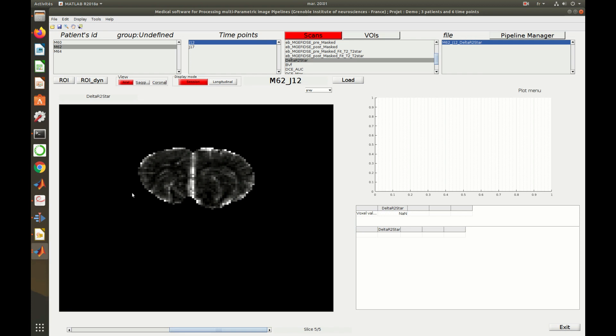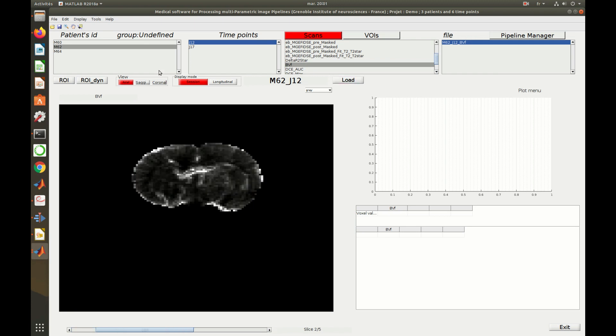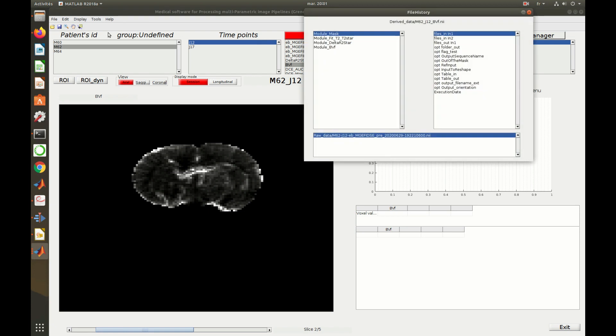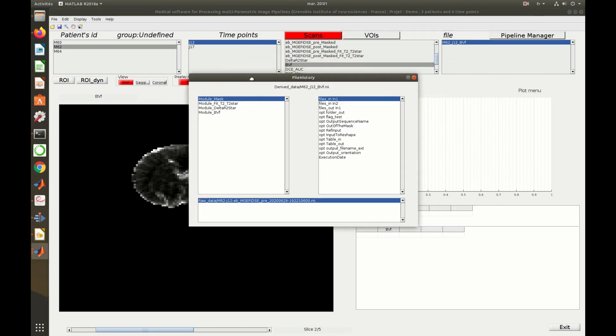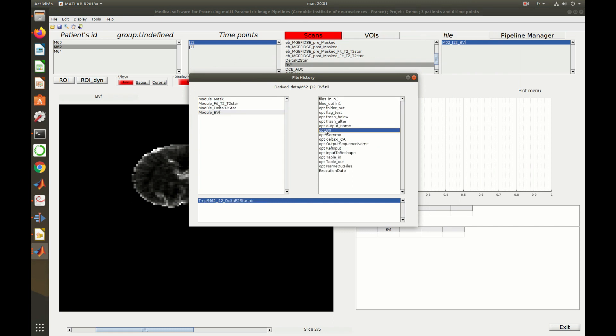MP3 also provides an option, called File History, to display all the modules executed to compute the loaded scan, along with their parameters or even their execution date. One can then remember how and when a scan was computed. And we believe this is a key feature to assure the reproducibility of analysis and results.